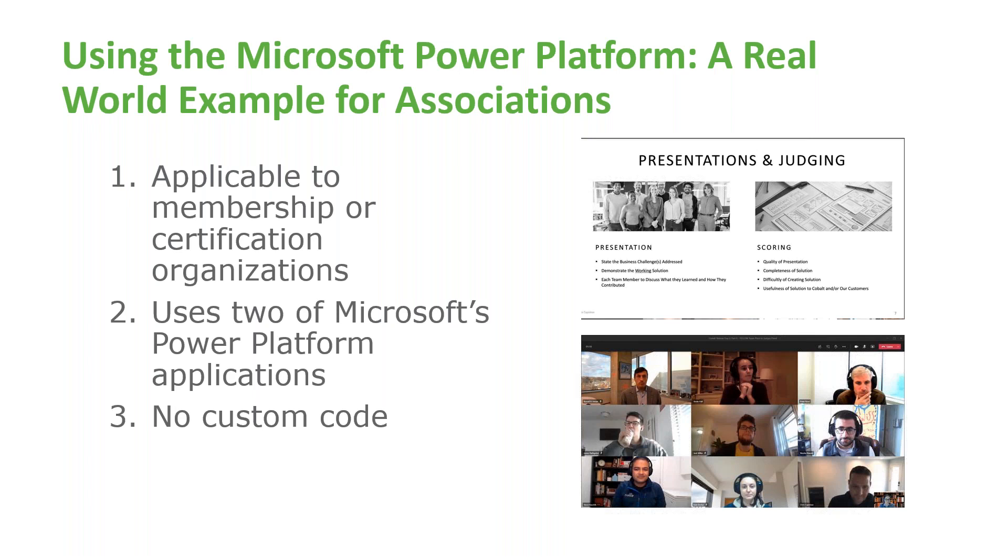So this is what we're going to show you today and throughout will illustrate how the Power Platform allows you to create these types of applications with no coding required. So let's go ahead and hop into the demo.